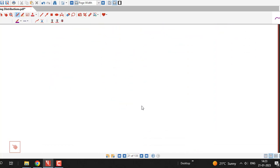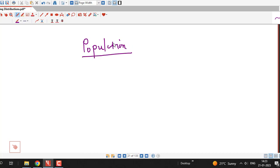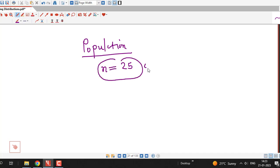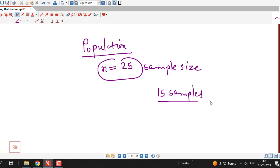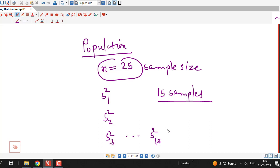Suppose we have some population and we are drawing different random samples of the same size. Suppose we consider n = 25 as the sample size and we draw 15 samples of this fixed size. For these 15 samples we can calculate values of sample variances S₁², S₂², S₃², up to S₁₅².